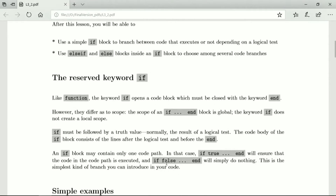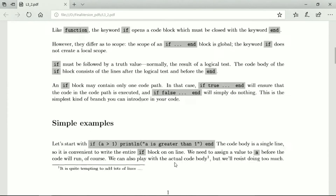The reserved keyword if is very important. Like function, it opens a code block and must be closed by the keyword end. However, they differ in scope — the scope of an if-end block is global; the keyword if does not create a local scope. The if keyword must be followed by a truth value, which is normally the result of a logical test. The code body of if consists of the lines after the logical test and before the end. If true, the code executes; if false, it simply skips over the code.